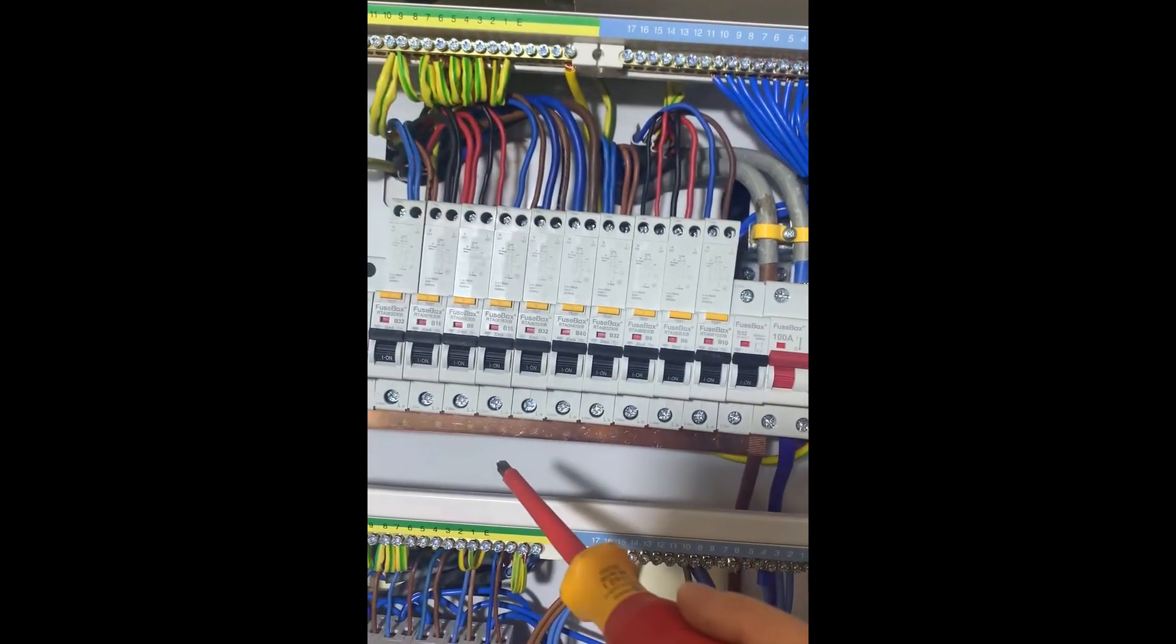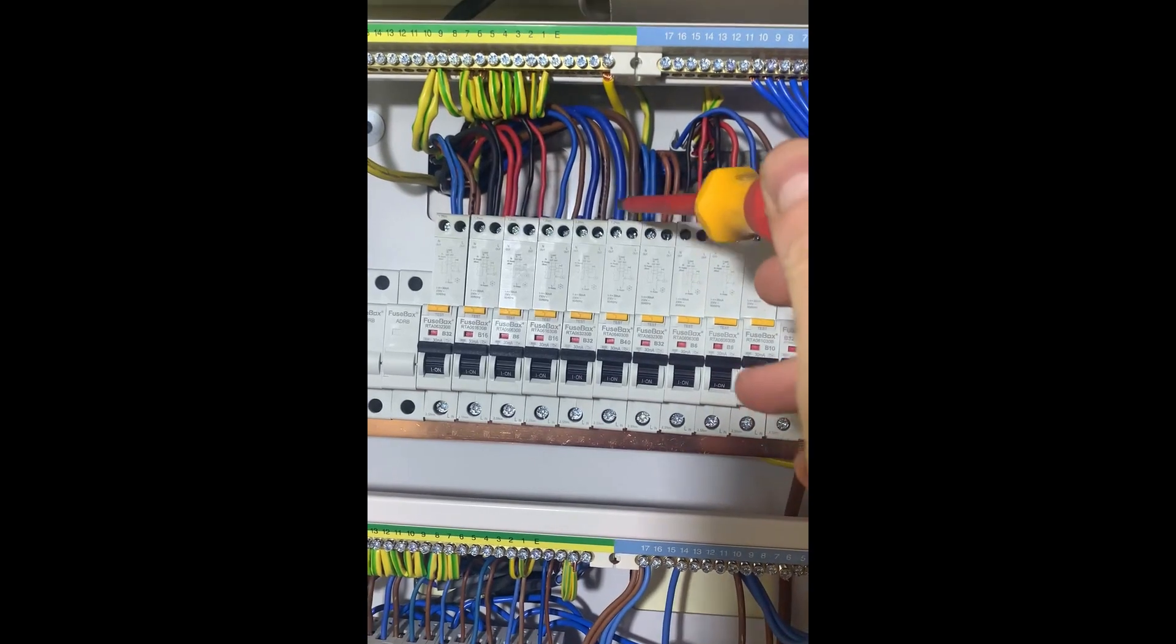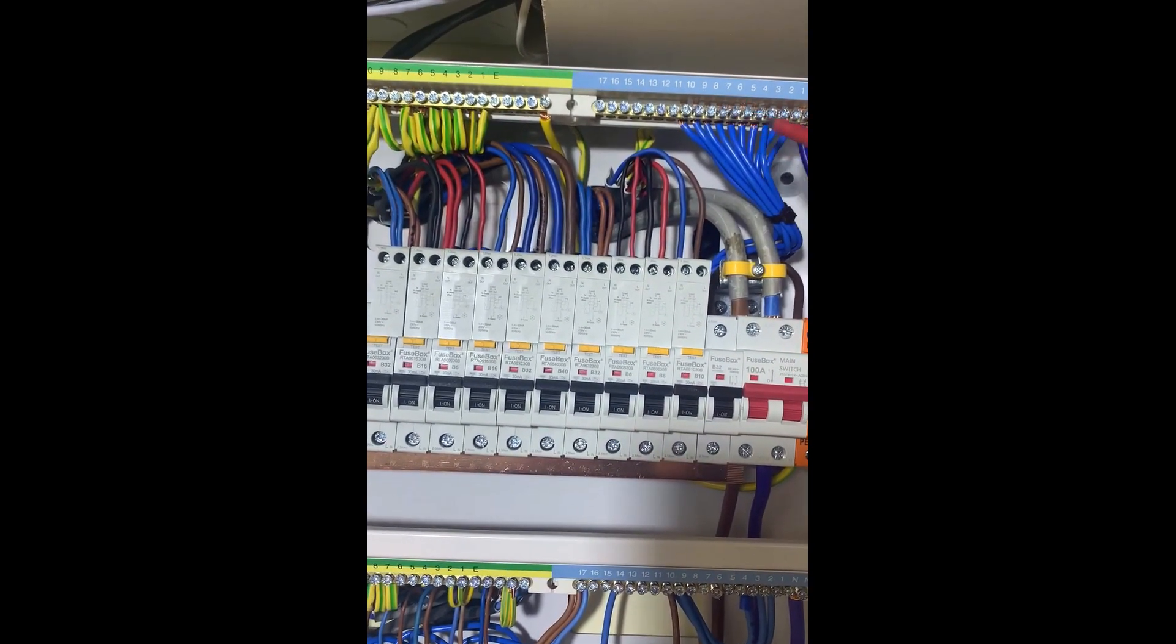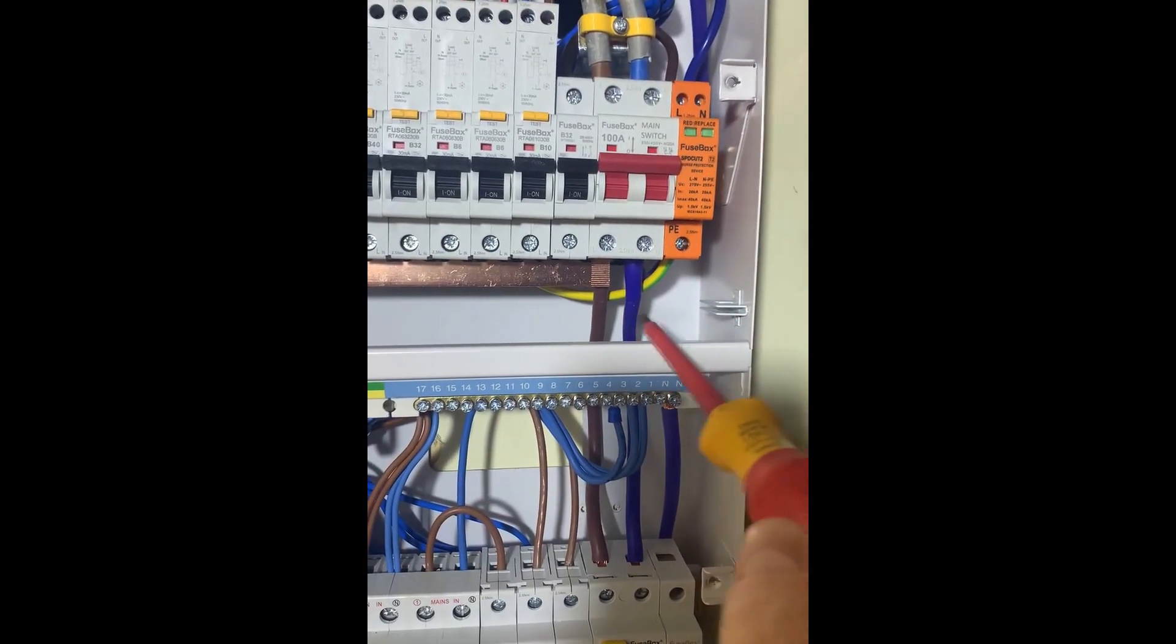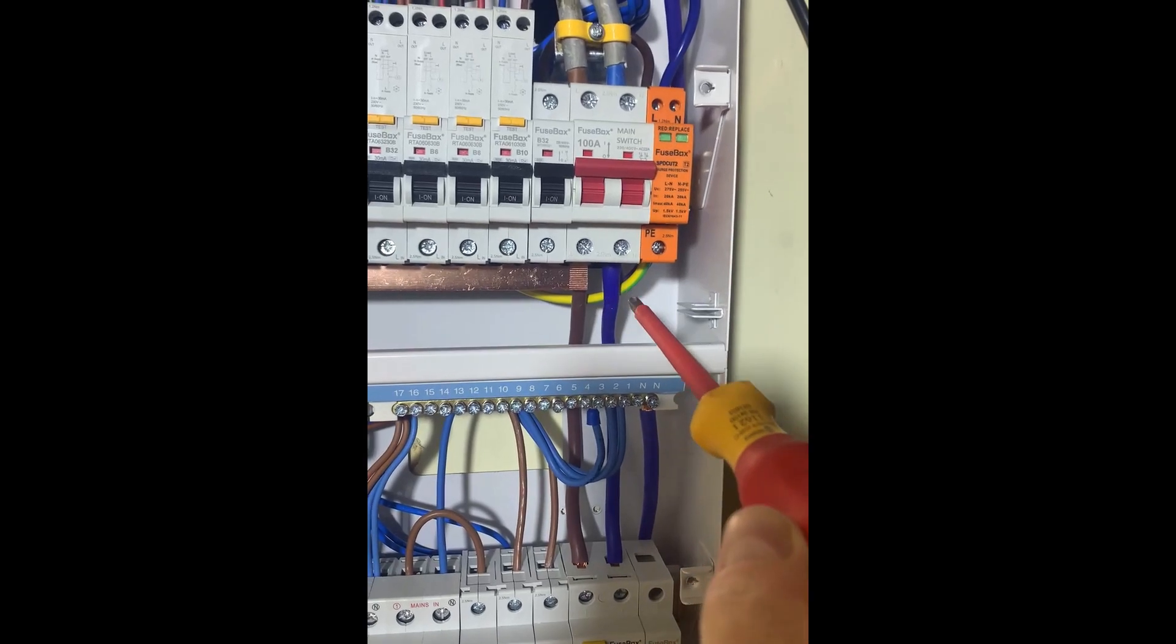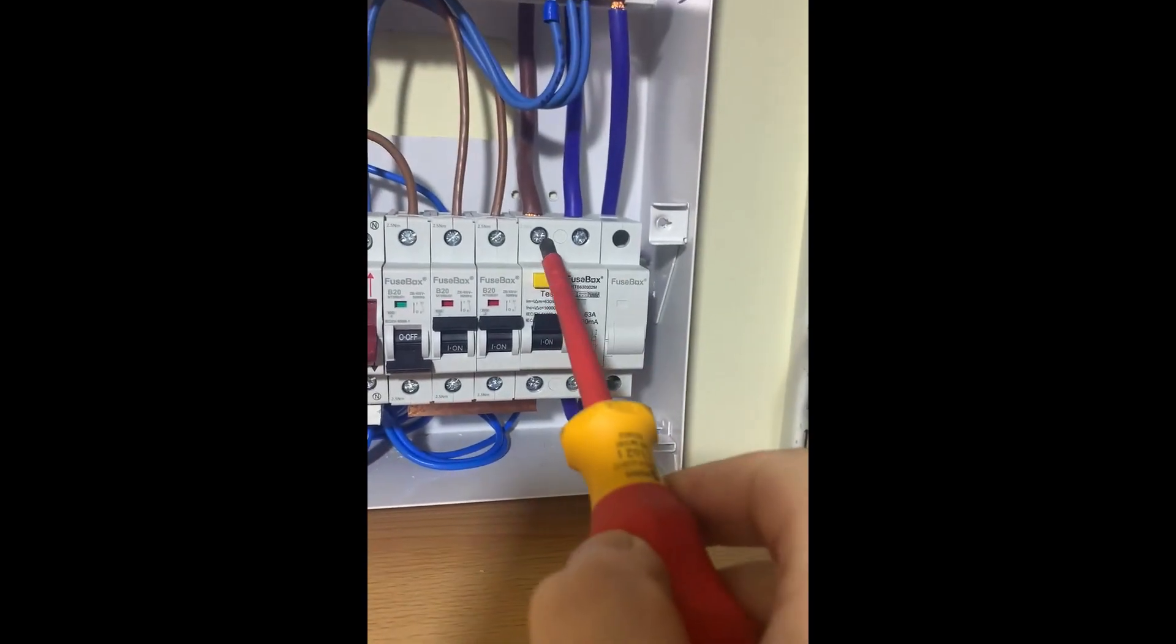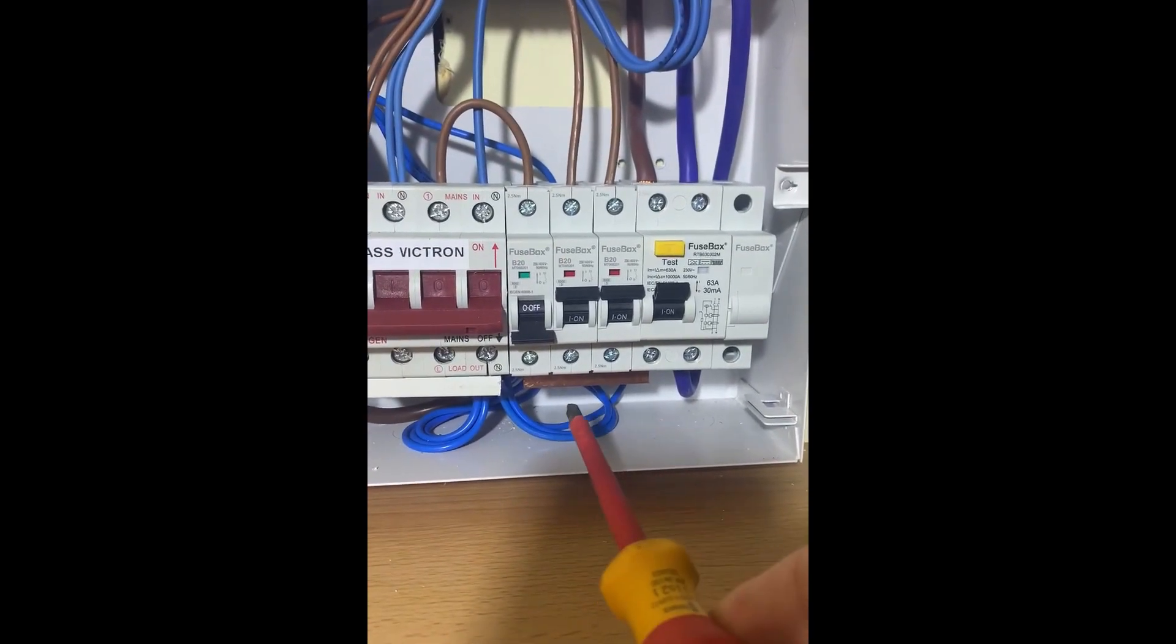The tails go out to a standard bus bar which feeds all the RCBOs. All the neutrals of the RCBOs go to there. They've taken two tails down here into the Type C, so the Type C then goes via a bus bar underneath here.